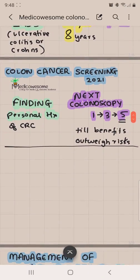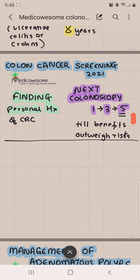For patients who have a personal history of colorectal cancer and were cured, the next colonoscopy is 1 year after the diagnosis. If it's normal, then 3 years after that colonoscopy. If that's normal, then 5 years after that, and then repeat every 5 years until the benefits of colonoscopy outweigh the risk.